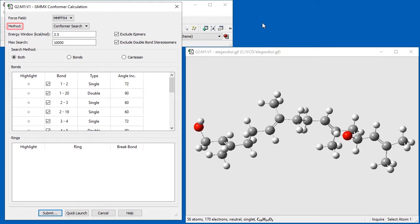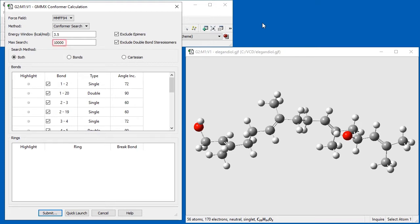The method dropdown specifies the type of calculation to run. We keep the default of conformer search. We retain the energy window default value of 3.5 kcal per mole. This field specifies the maximum energy difference for the conformer set. Conformations that fall outside of this range are discarded. We leave the max search setting at 10,000. It specifies the maximum number of conformers to examine.